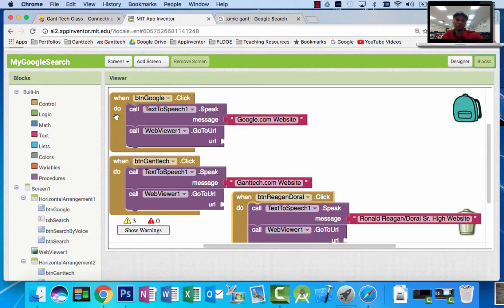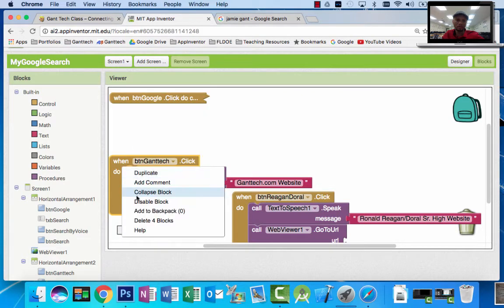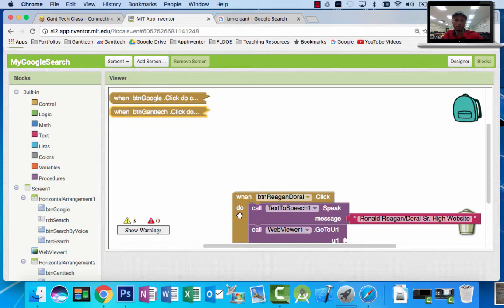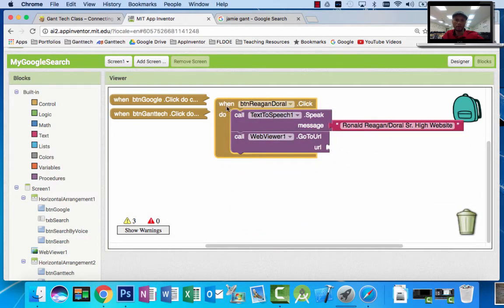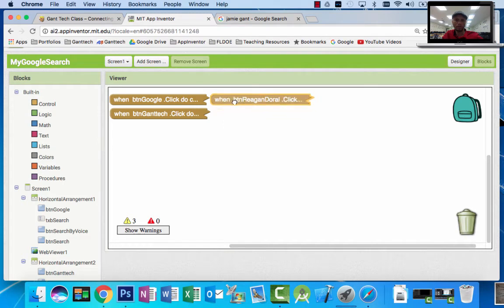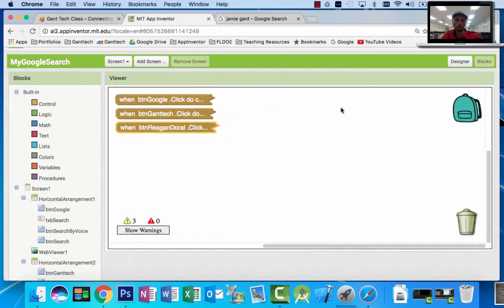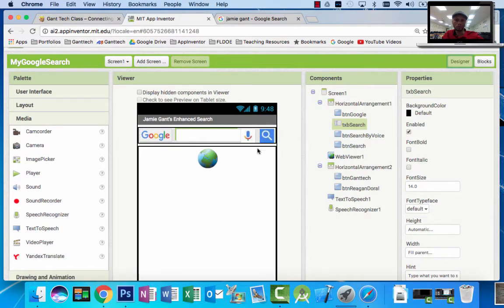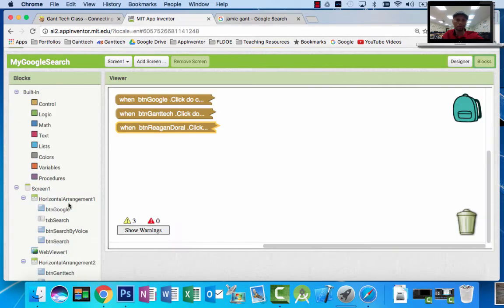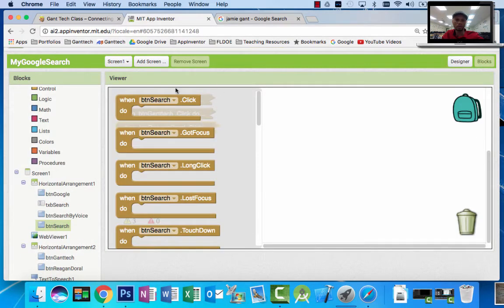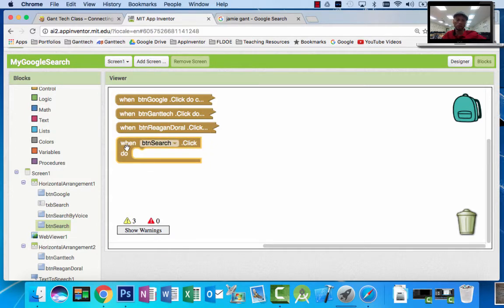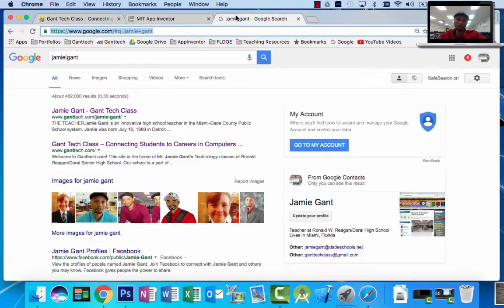These blocks were from the previous part. I'm going to collapse these. I left them empty because I wanted you to figure that part out — you should know how to do that. So these are my completed blocks so far. Now I want to program my main event. My main event is when they touch button search, I need to search for whatever they typed in.